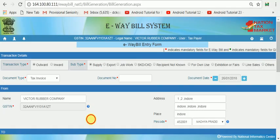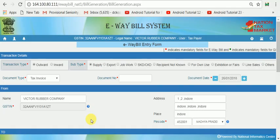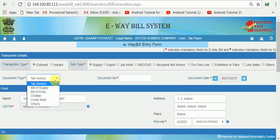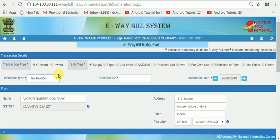We will see outward, inward supply, export, job work. We will see tax invoice, supply, entry outward, and invoice number.